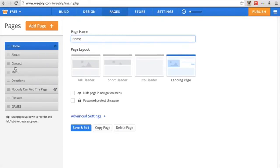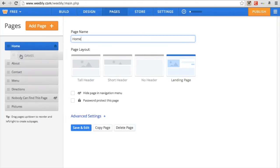So the next thing you're going to do is go to Pages. These are the pages. Say you want 'Games' to be a subcategory of 'Home' — it's really simple. All you do is drag it up and put it right there. Now it's a subcategory.